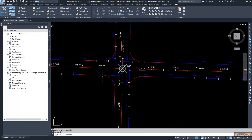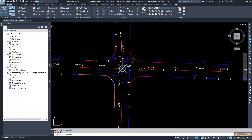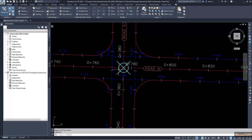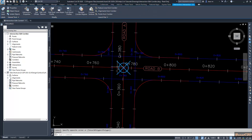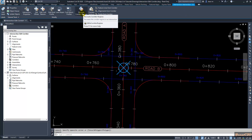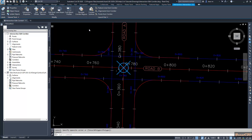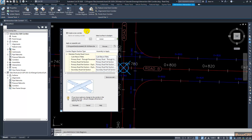Currently we have this intersection but we don't have a corridor created in it, so I am going to create the corridor first. To do that you will have to click the intersection marker in the drawing, which will activate the intersection contextual ribbon tab. From there you can go to Recreate Corridor Regions and click that.